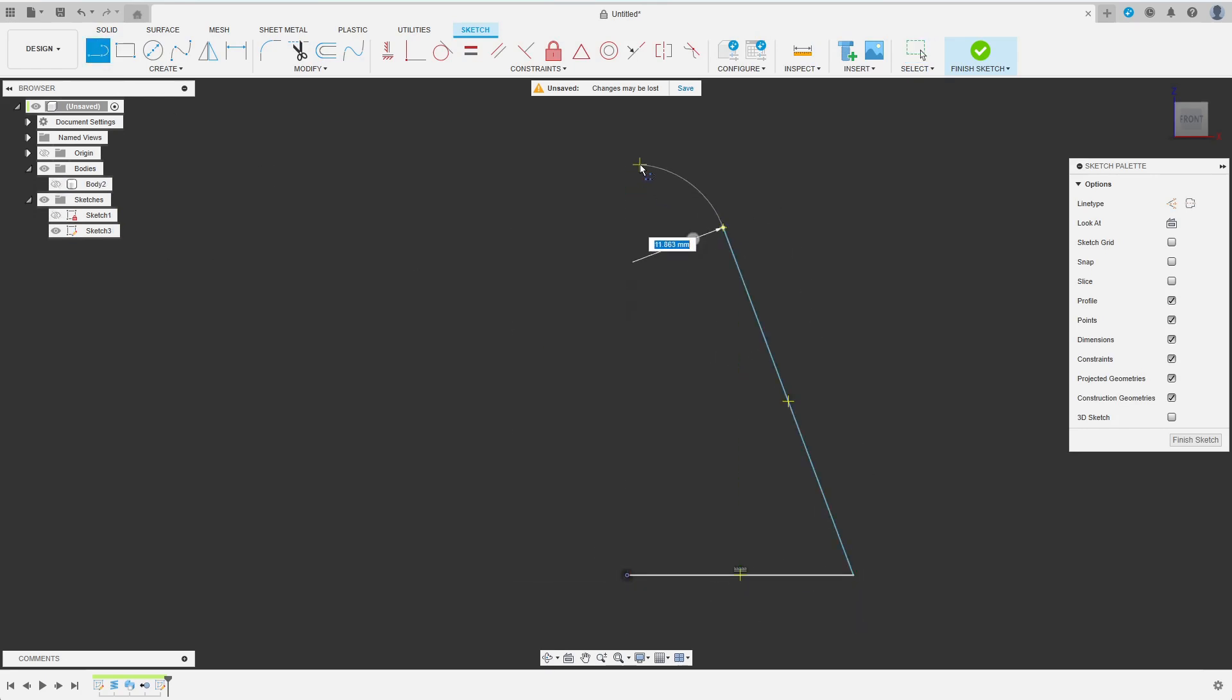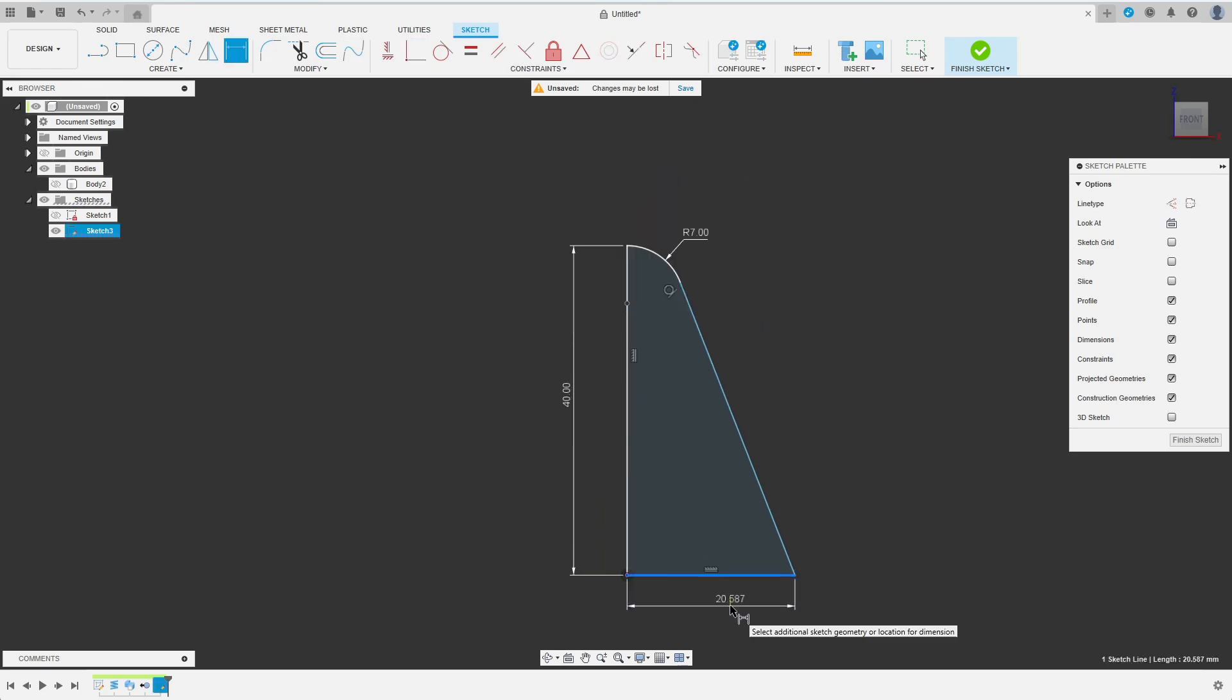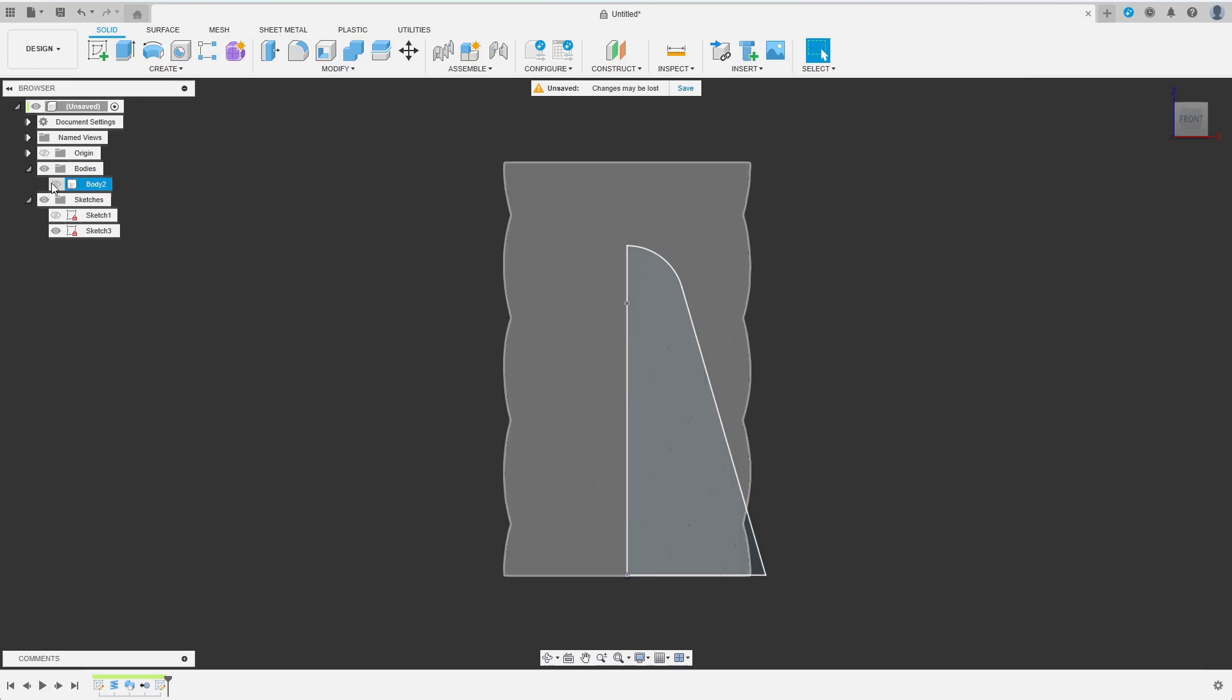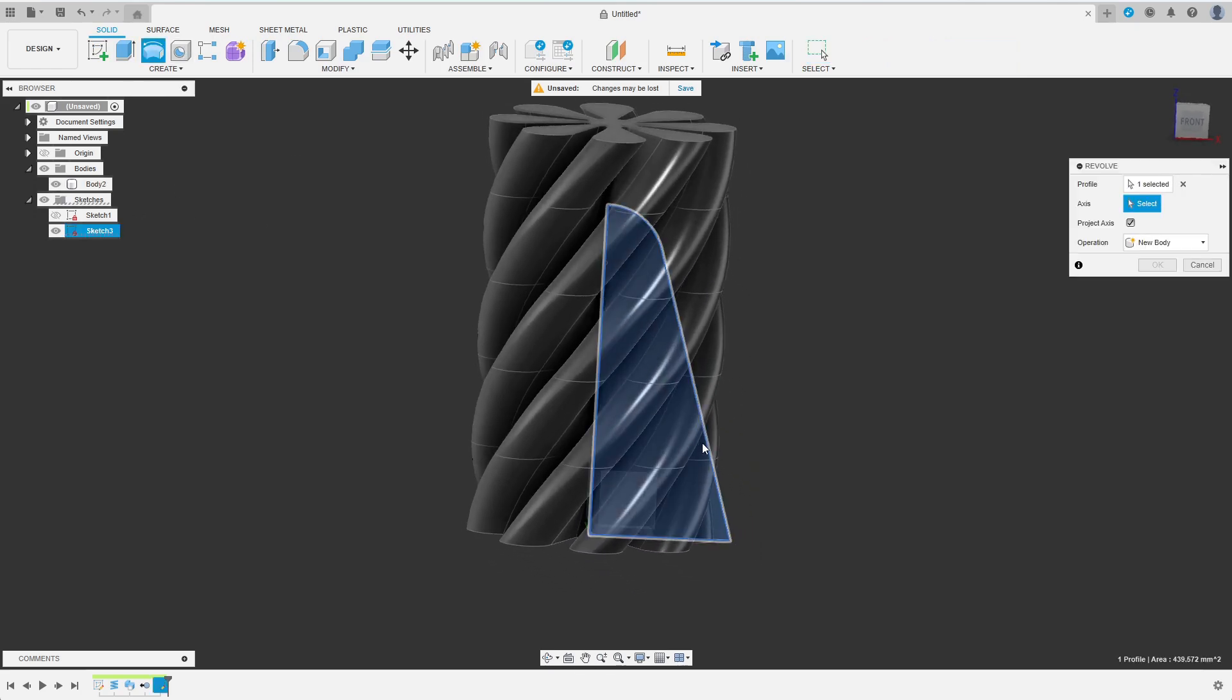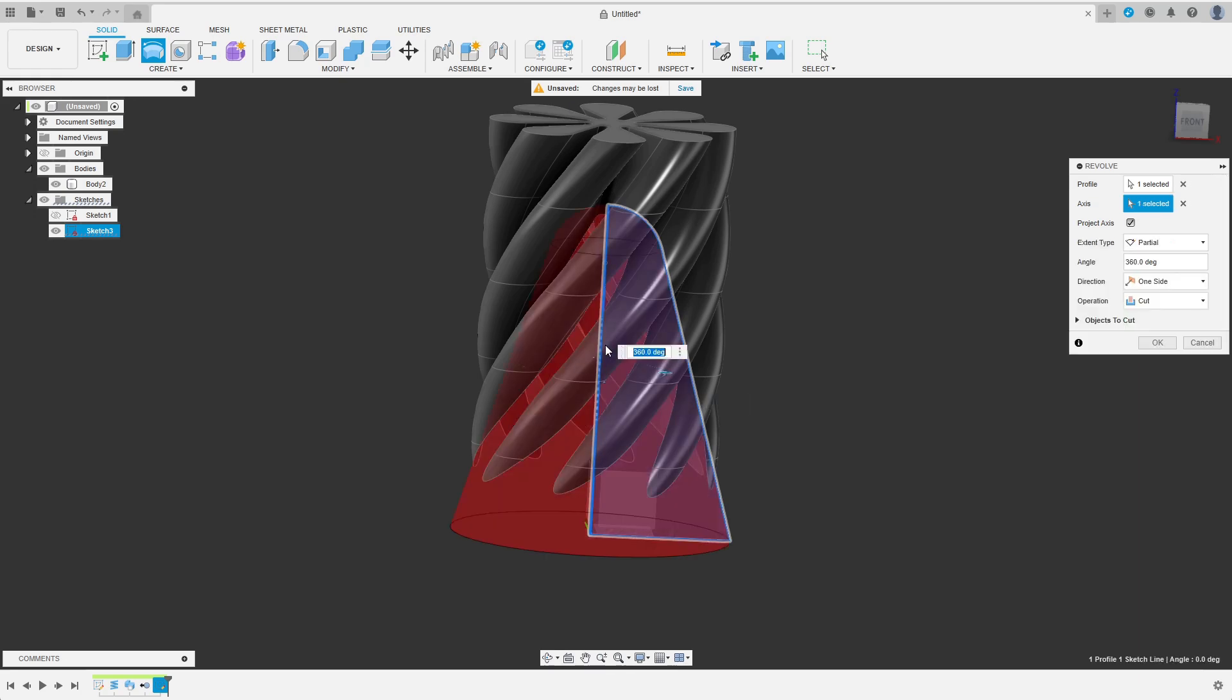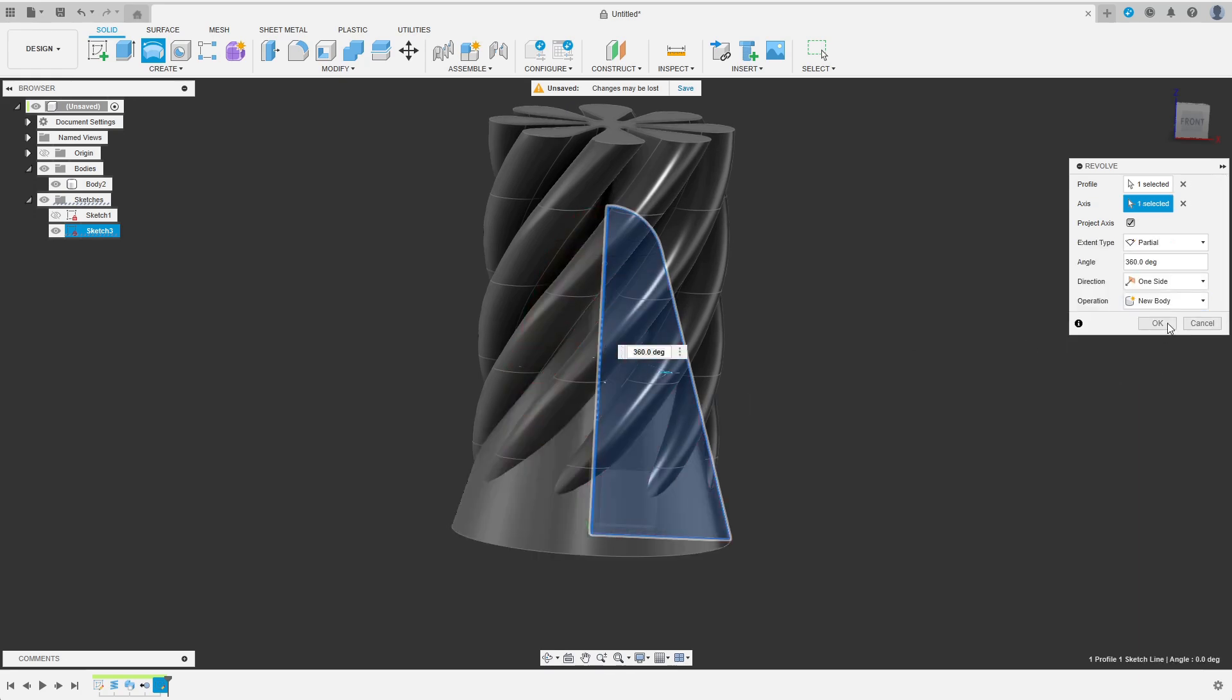Then I sketch the section. I created the rounded top by just holding and dragging while using the line tool. After finishing the sketch, I choose Revolve. As I have not converted the center line into an axis in the sketch, I have to select the axis manually. I choose the New Body option.